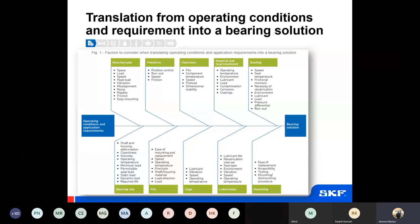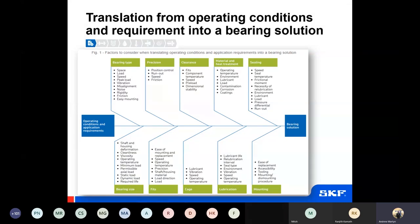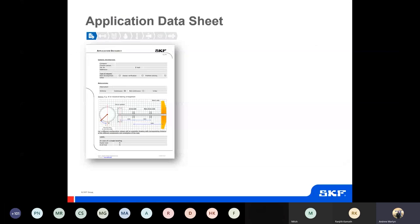This chart helps visualise the links between different application requirements and operating conditions, highlighting everything we need to consider to make the right bearing selection. Basically it highlights the fact that bearing life is not the only important thing when making a good bearing selection. If it comes to the point where you're contacting SKF application engineering services, there are application data sheets available online and also towards the back of the catalogue. These go through the list of all information we would like to know before we start doing our calculations and making our selections.